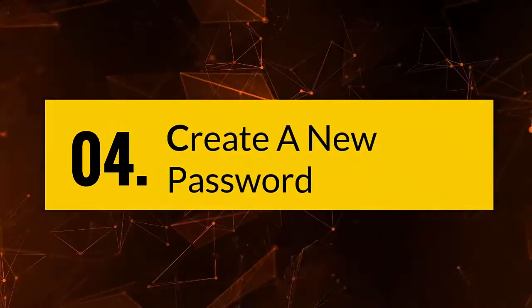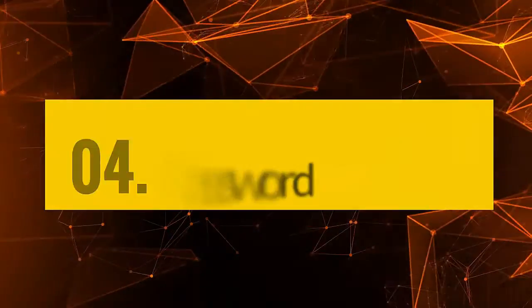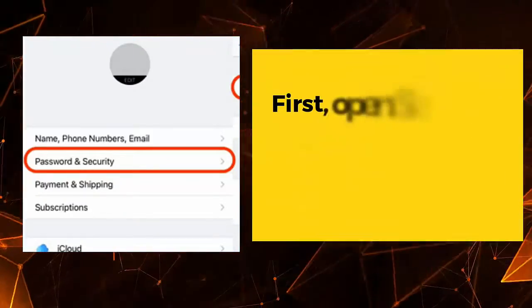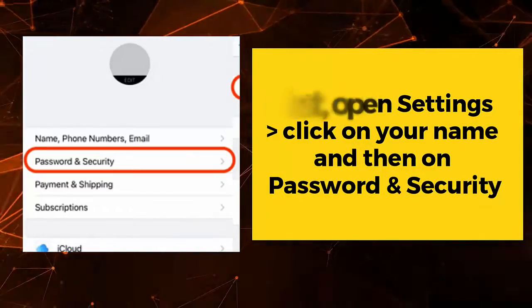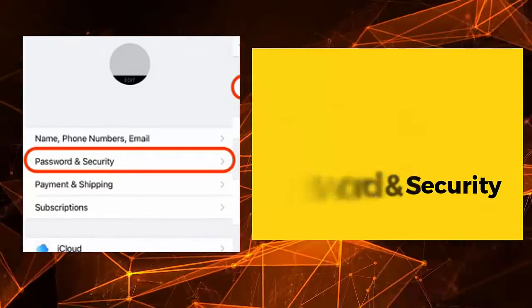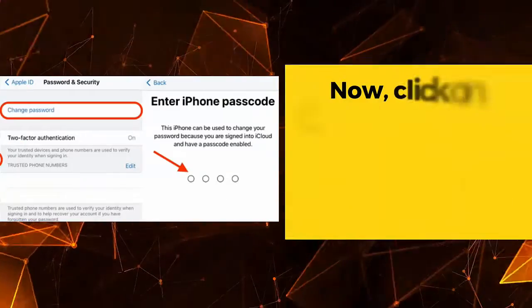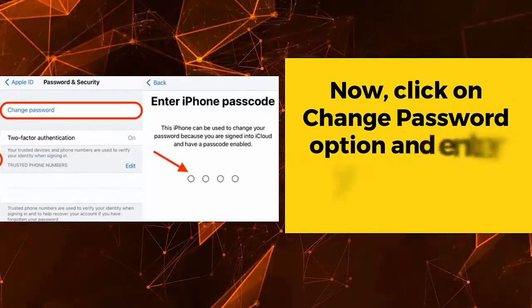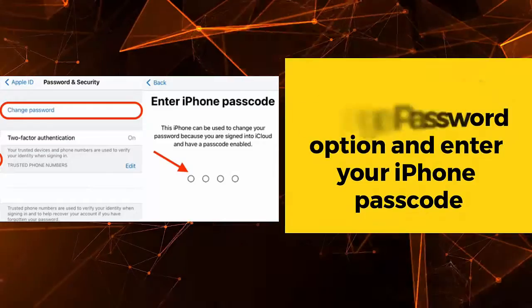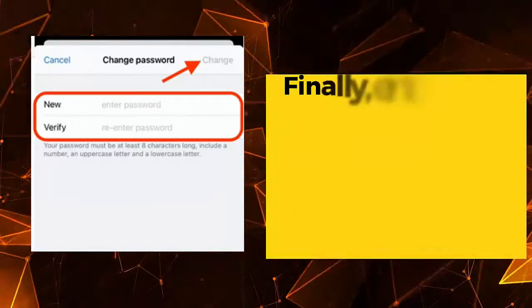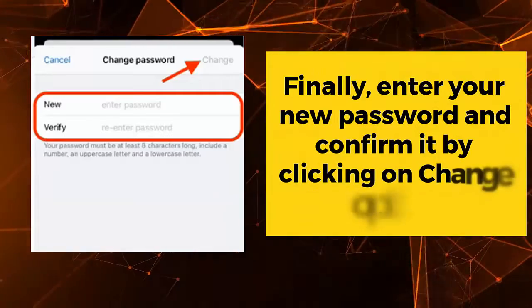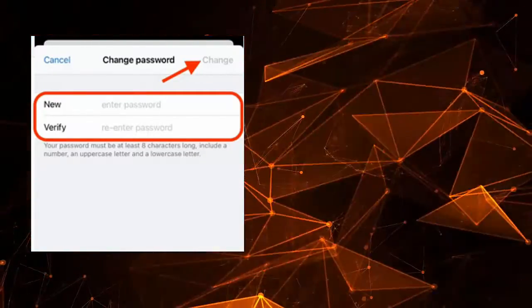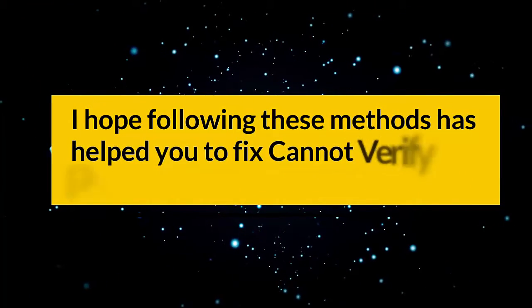You can also create a new password to resolve the issue. Open Settings, click on your name, then go to Password and Security. Click on 'Change Password' and enter your iPhone passcode. Finally, enter your new password and confirm it by clicking the Change option. I hope following these methods has helped you fix the 'cannot verify phone number' error for Apple ID.